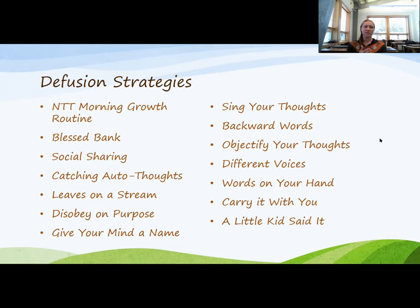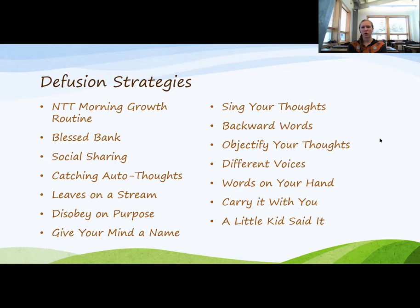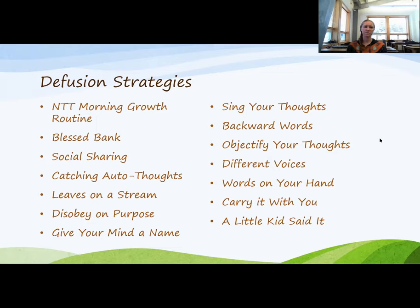I've gotten to the point where I wake up every morning looking forward to those precious moments I have to myself for my own personal development, setting my intentions, and setting the stage for the day.